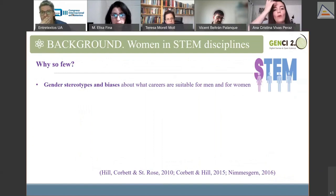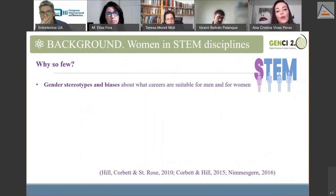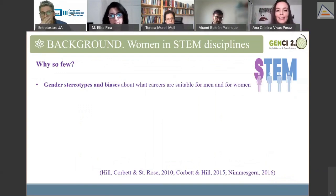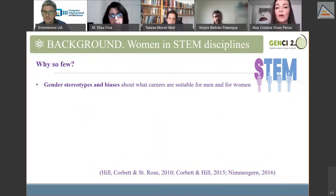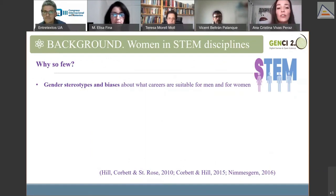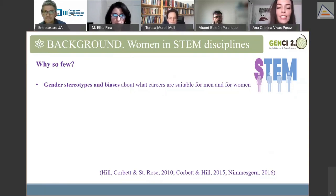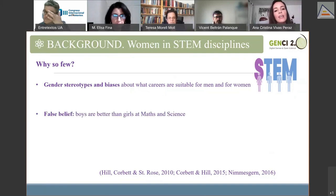Why so few women in STEM? Previous research confirms that one potential factor is the perpetuation of gender stereotypes and biases about what careers are suitable for men and women. STEM fields have always been male-dominated, given the historical invisibilization of female scientists' work — it is part of our social and cultural heritage. These stereotypes have led to popular false beliefs such as 'boys are better than girls at maths and science.'